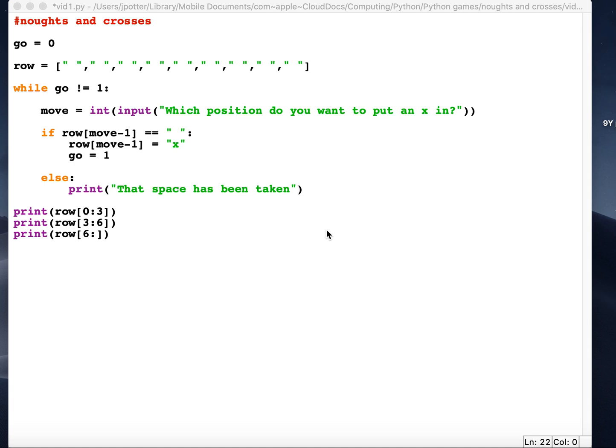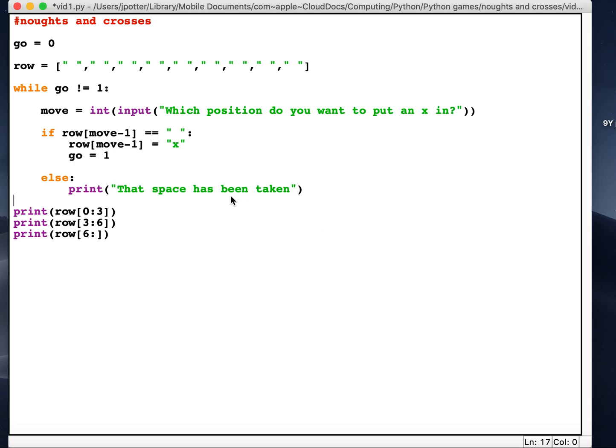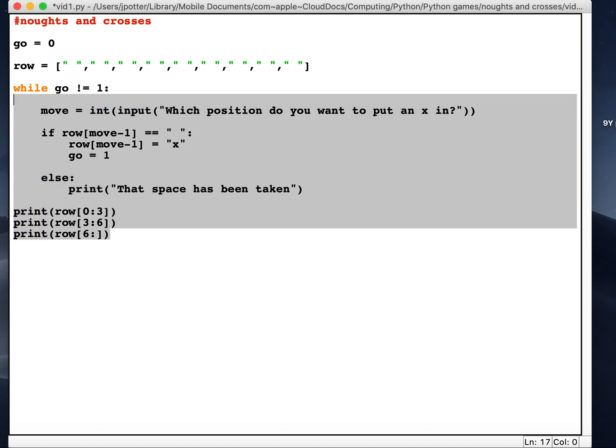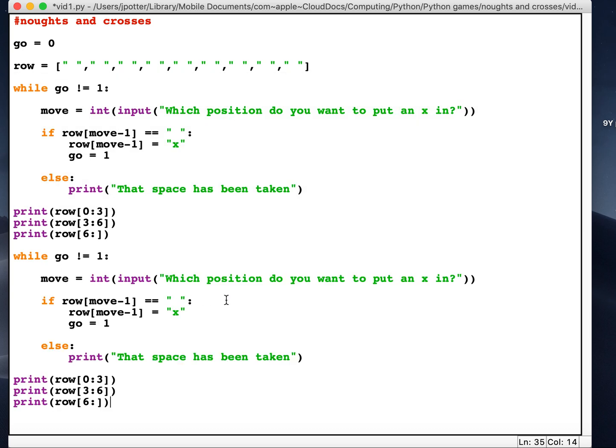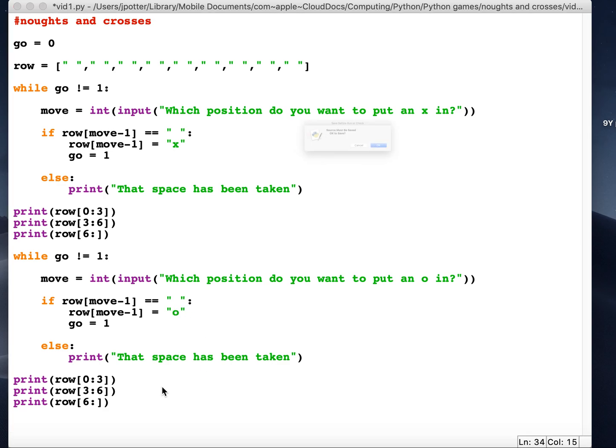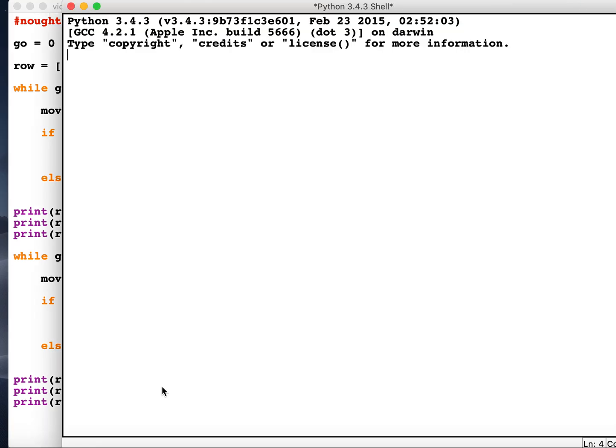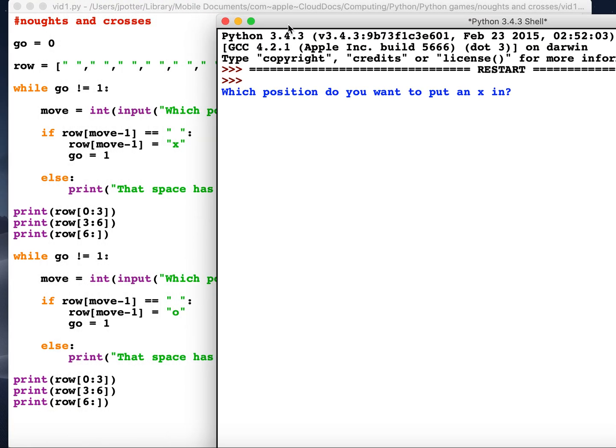So we're going to have a look at how we can add player 2 now. So we've got player 1. I'm just going to copy player 1's code and paste it underneath. I'm just going to change the X's to O's.